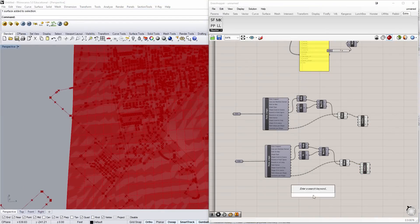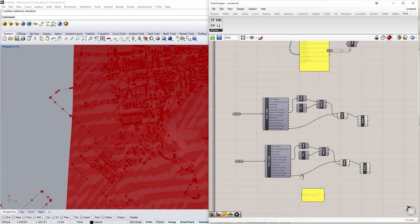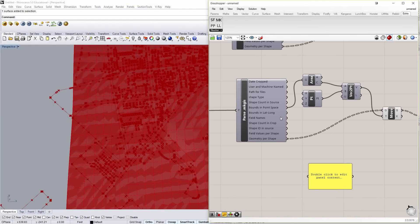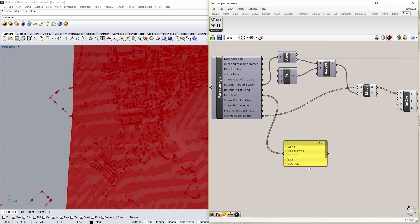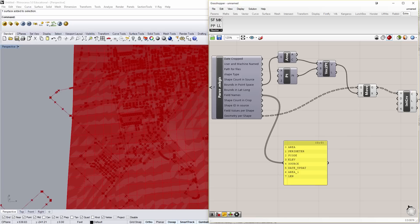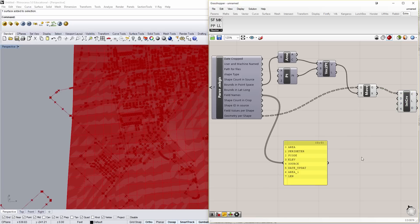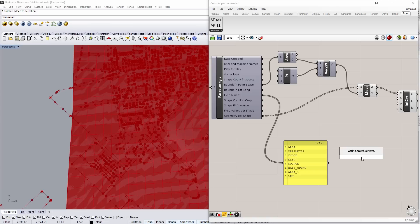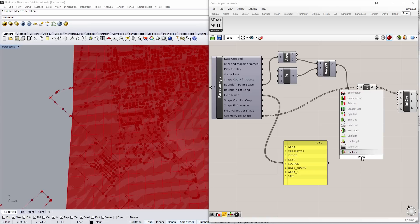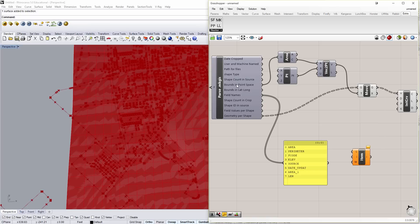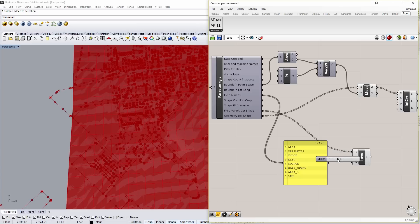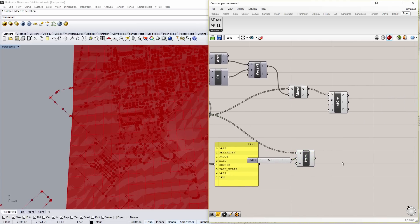And if we look with the panel again, we have a series of field names. And this time, our building elevation is number three. So we want to extrude these footprints up to their correct elevation. To do that again, I need a list item. We're going to take our field value per shape.